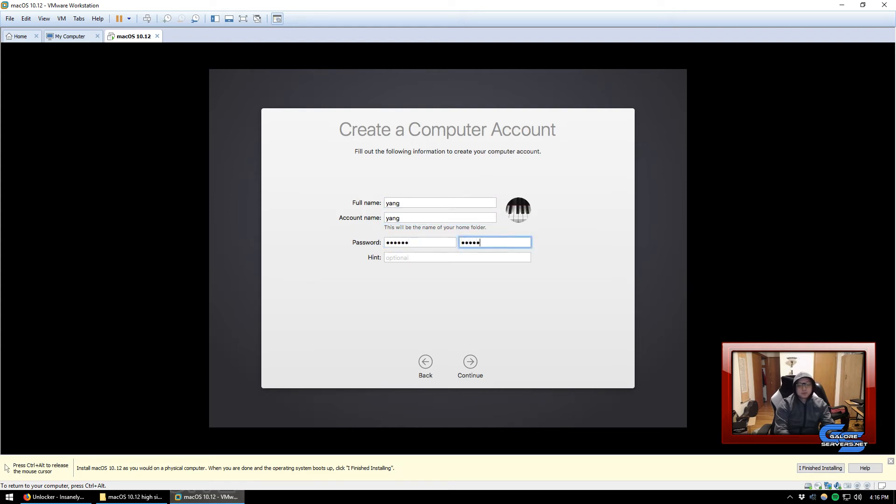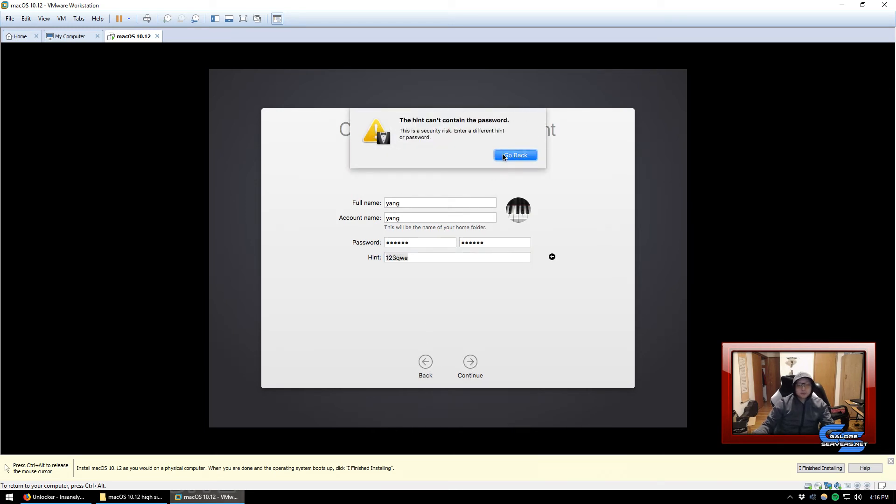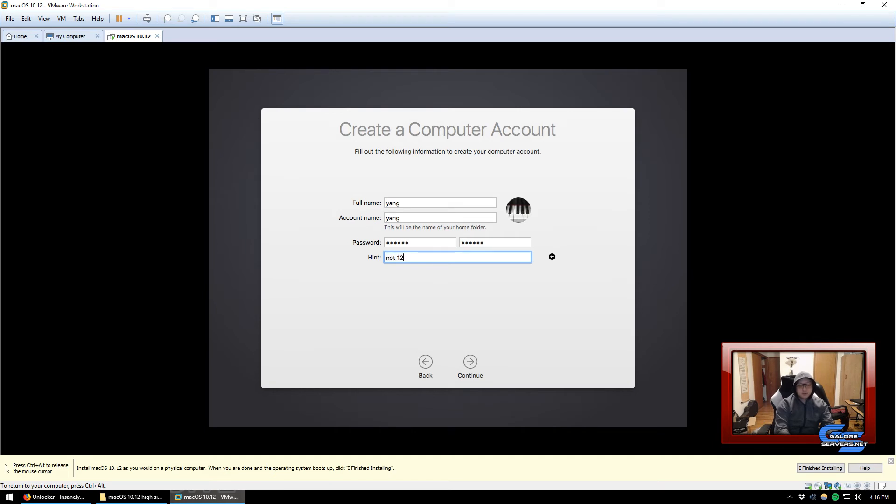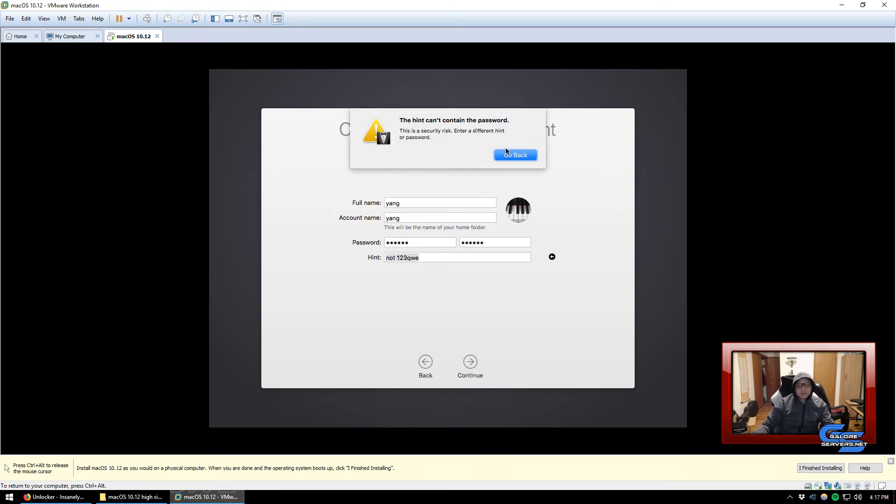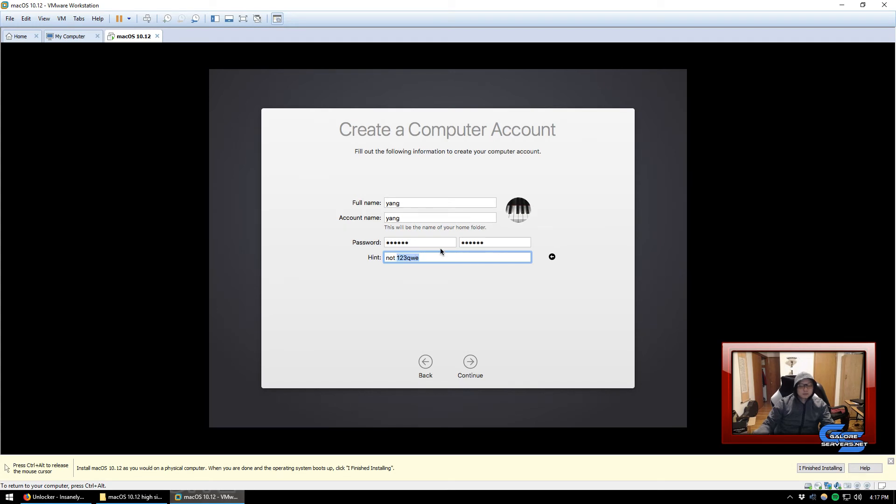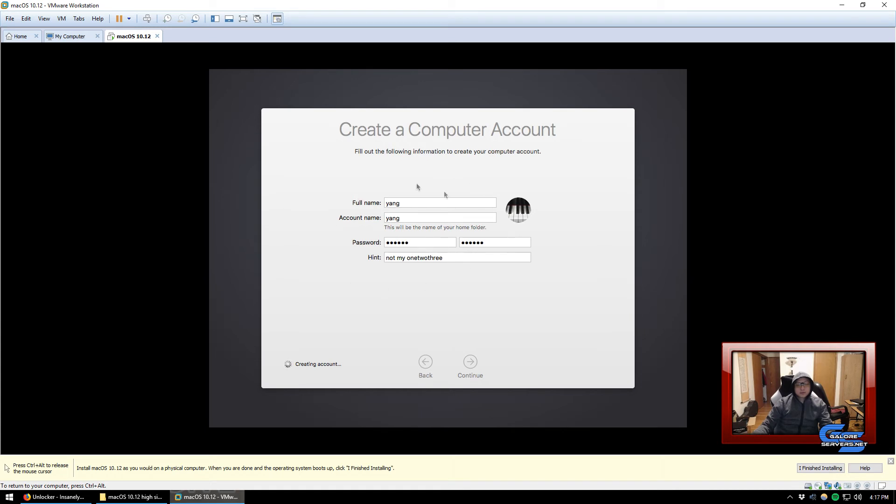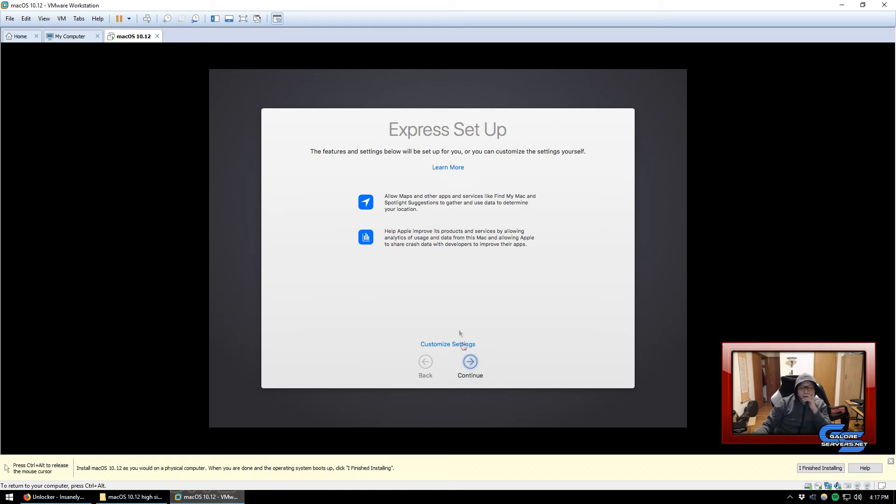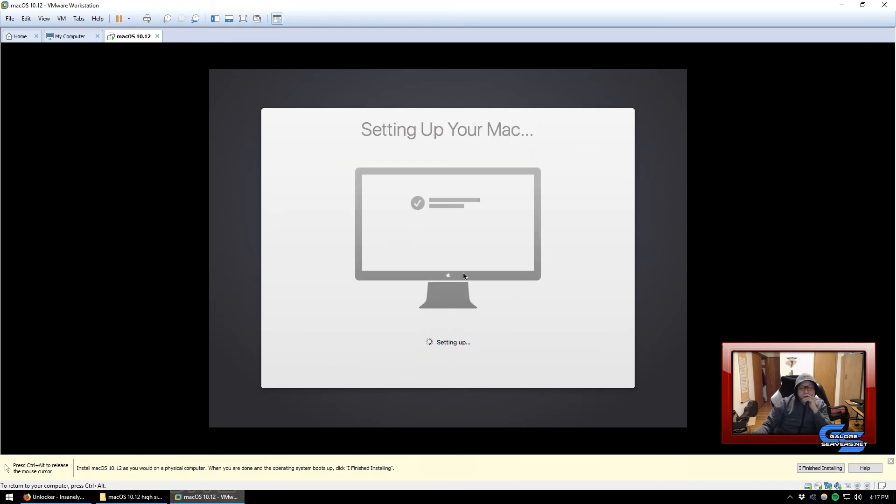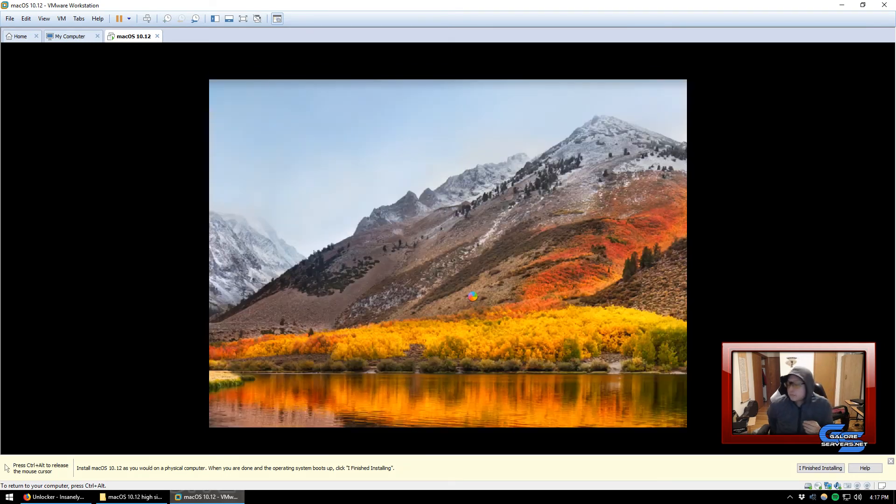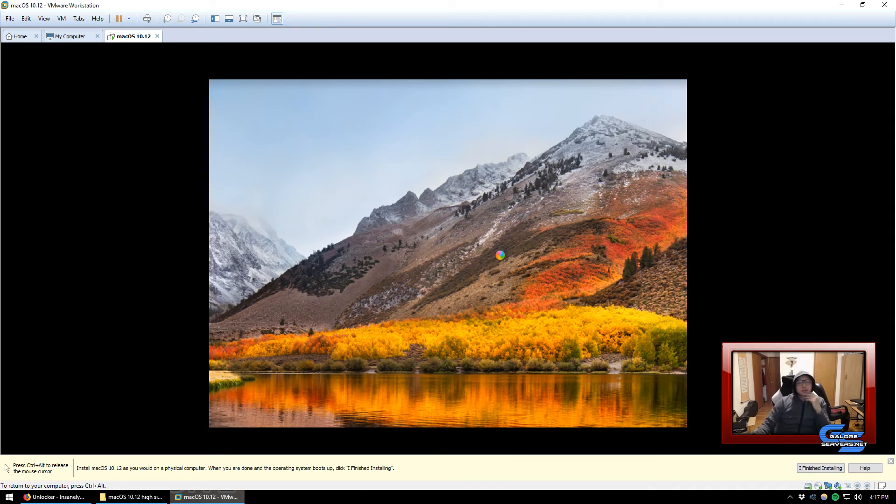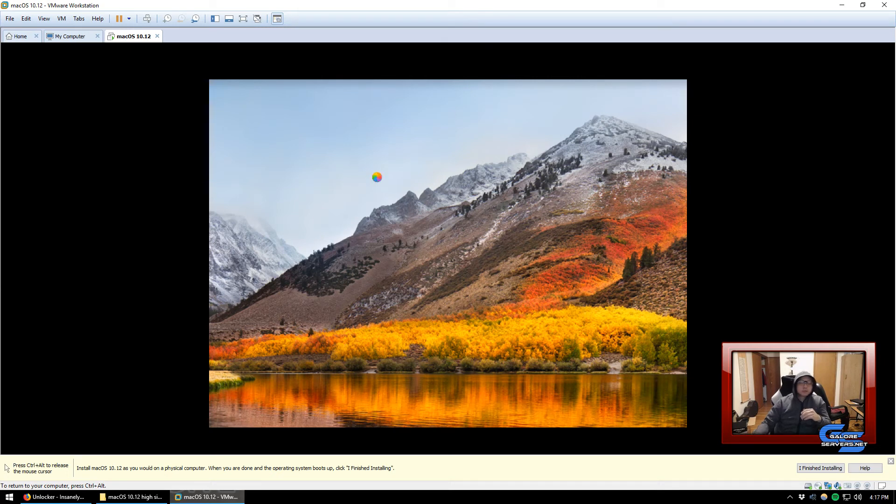Obviously don't transfer any information right now. We're going to skip this. Don't sign in, we don't need it, we're going to skip it. We're going to agree with this crap. Of course I agree with you. I'm going to say Young, Young, one two three. Not one two three, not my one two three. We created our account, it's creating an account.